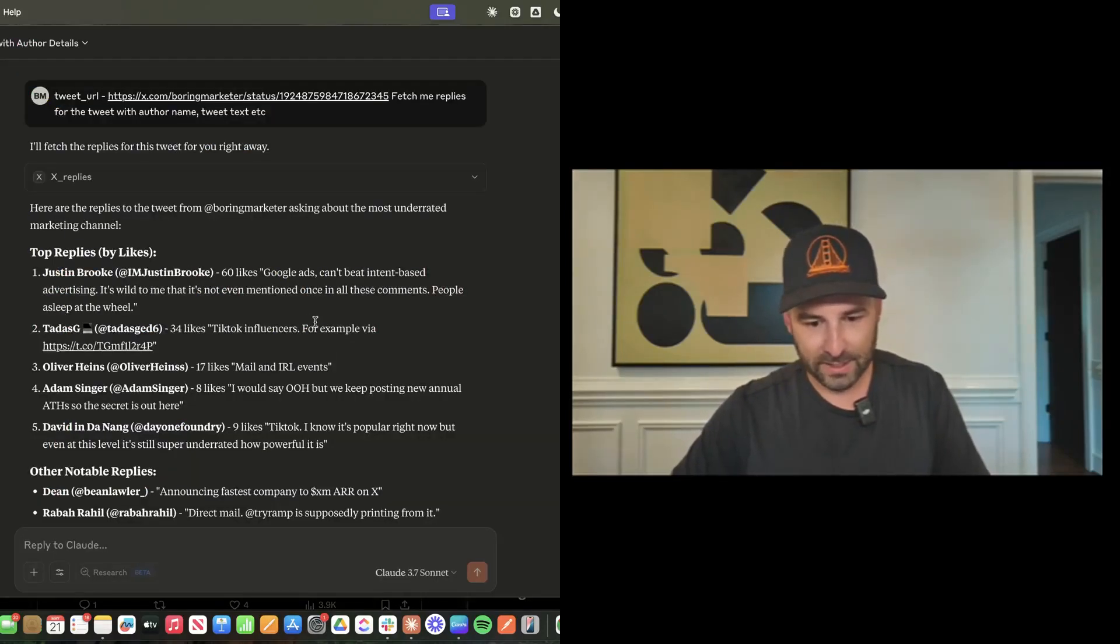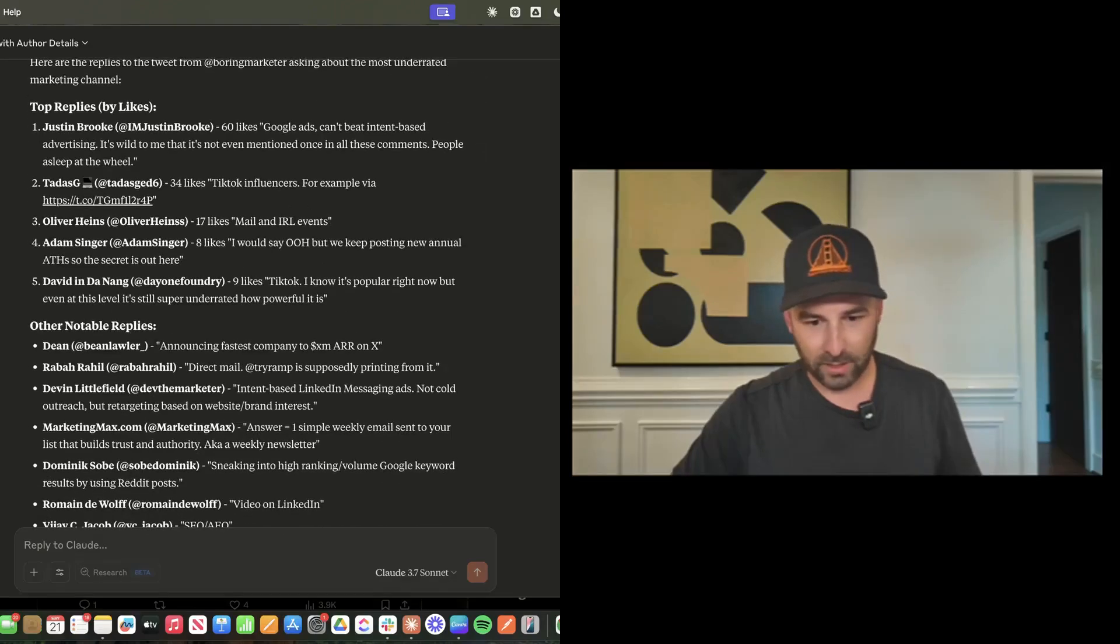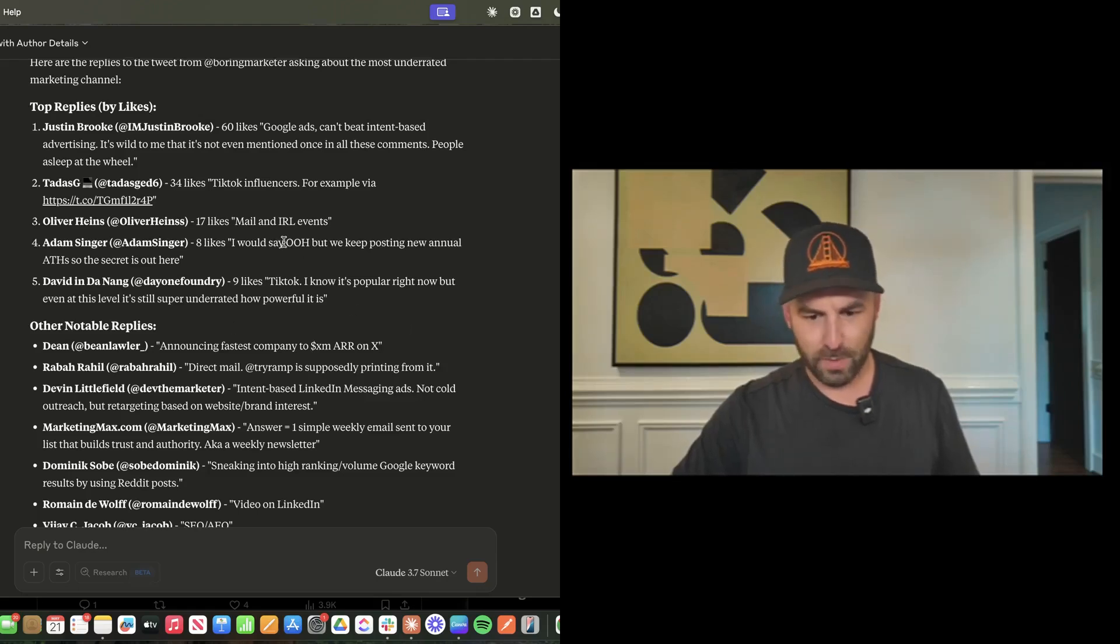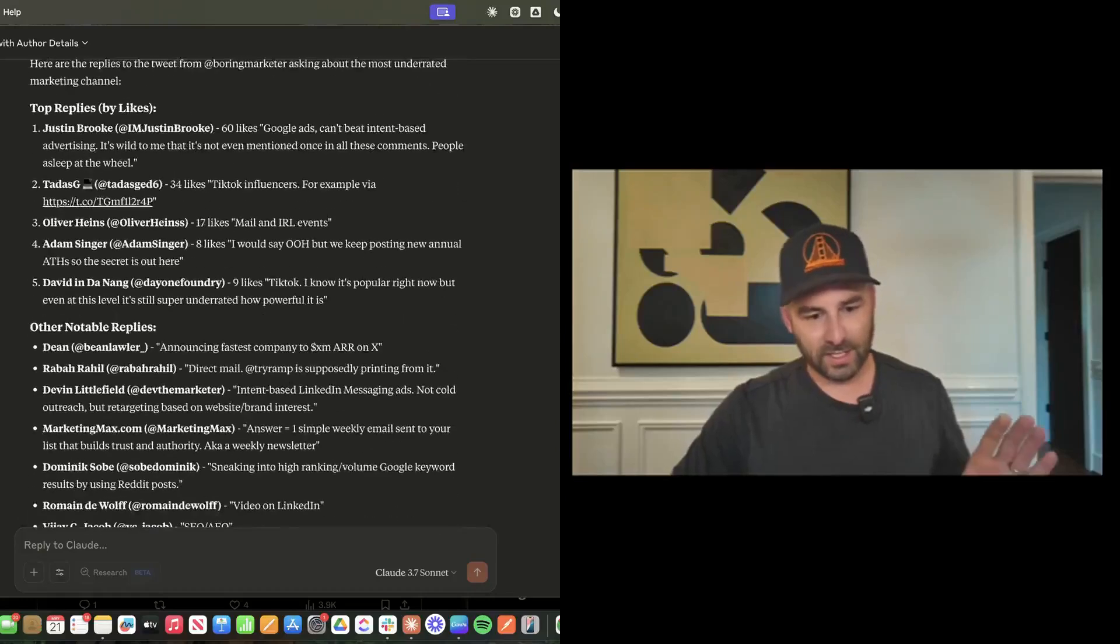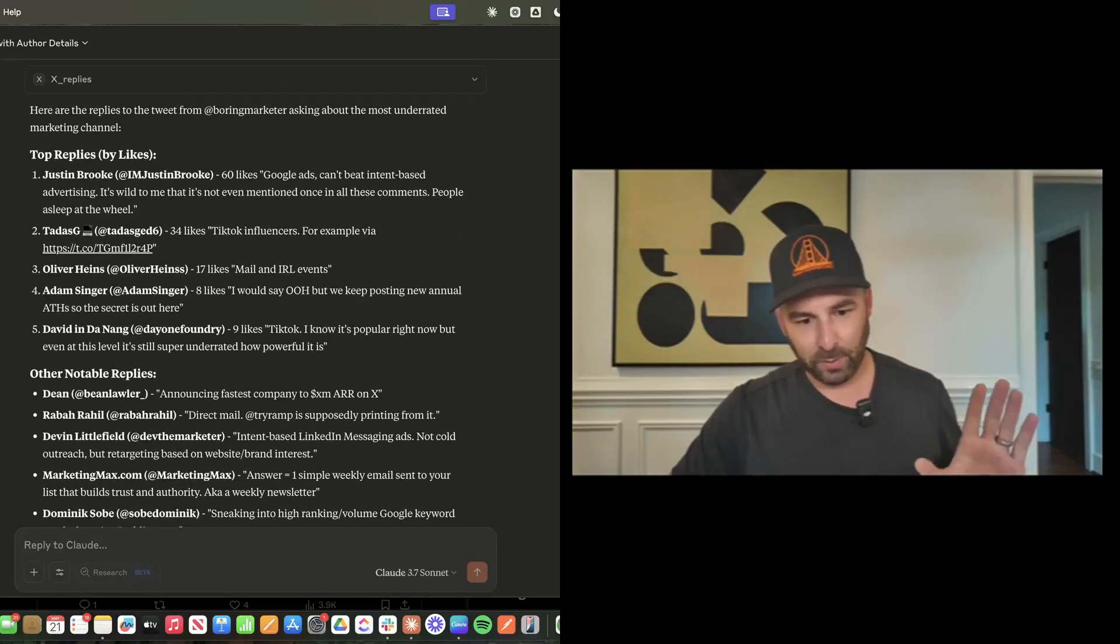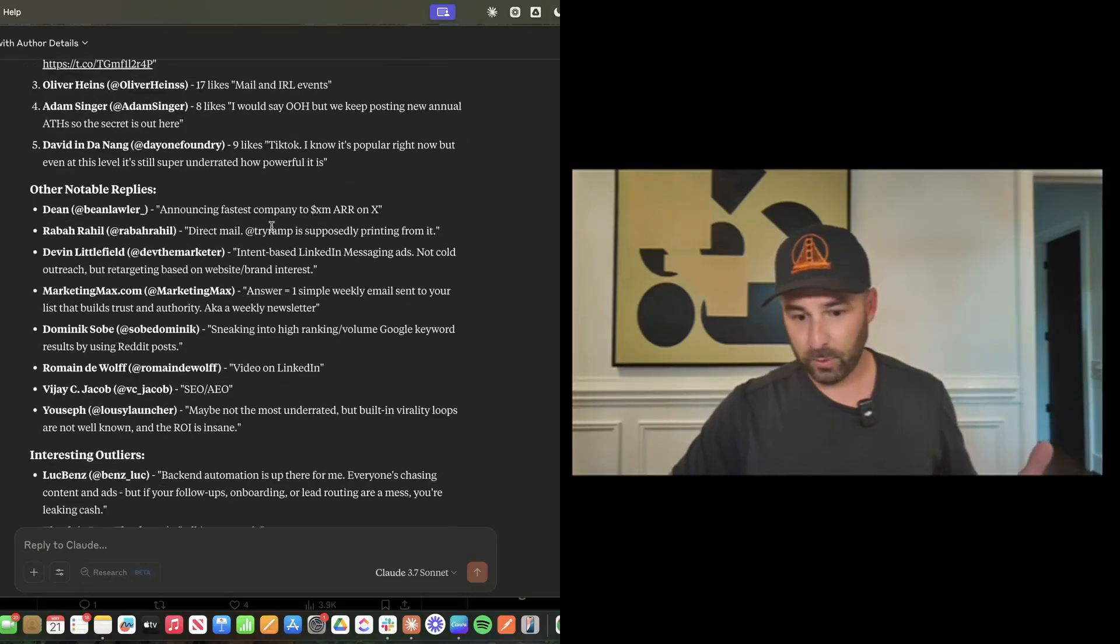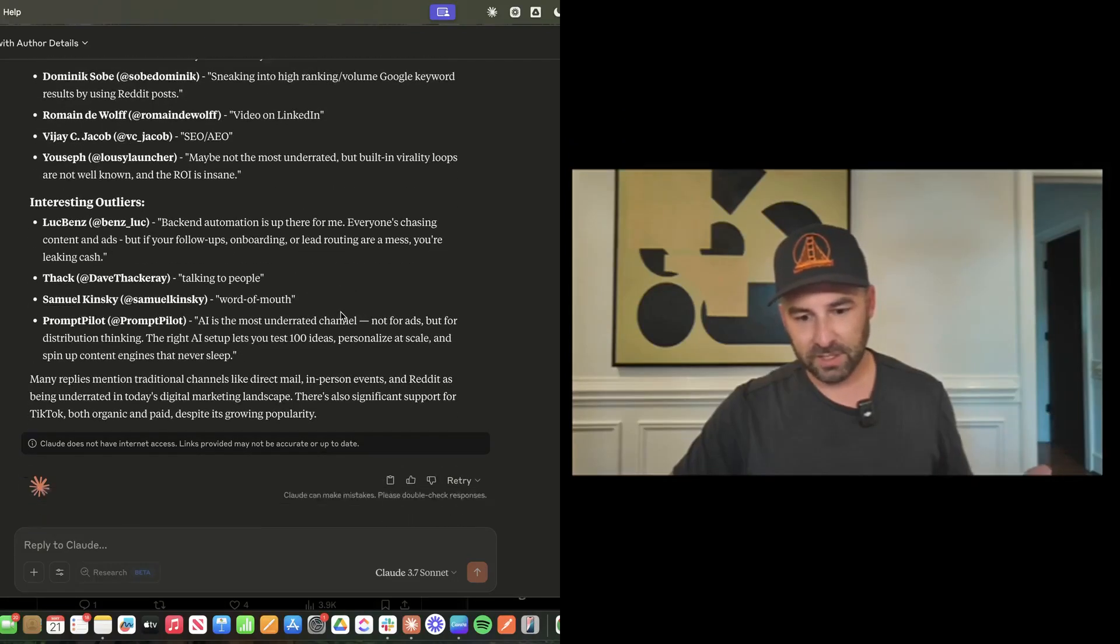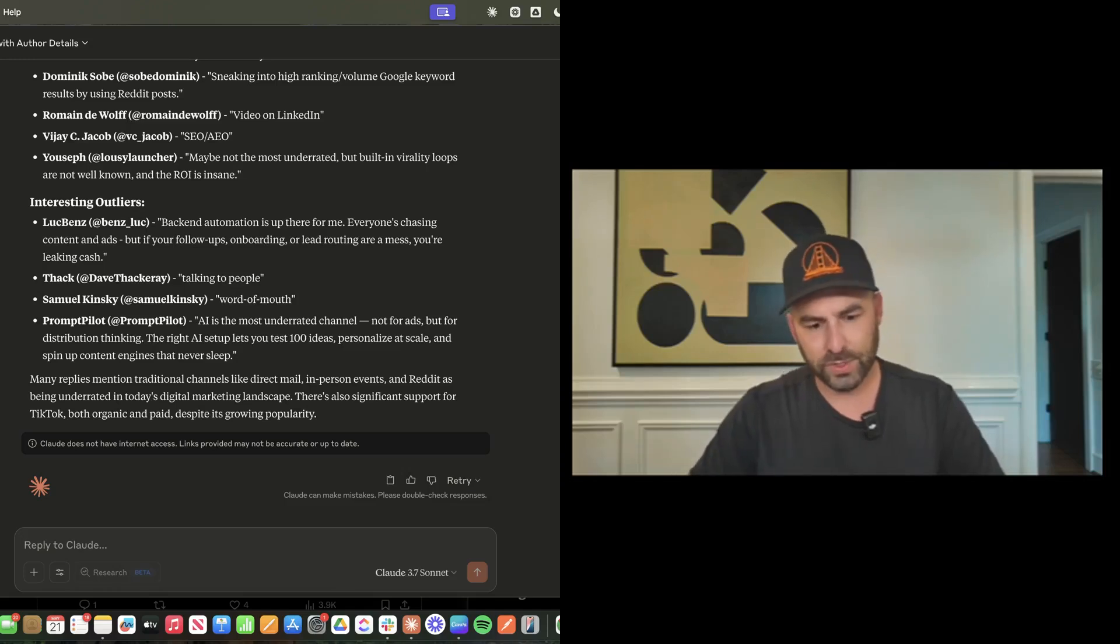Let's keep going. We've got Tadas with TikTok influencers, mail and IRL events, Adam Singer with eight likes saying I would say out of home, but we keep posting new annual all-time highs. So it's got all of these replies, other notable replies, and interesting outliers that didn't necessarily get a lot of likes but were kind of cool.